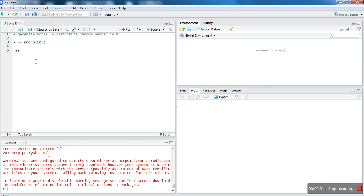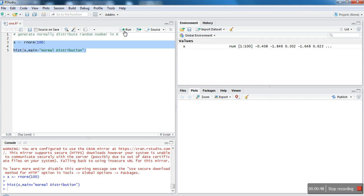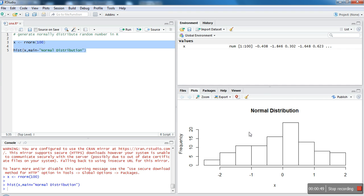Let's plot this data, then it would be easier to find out whether that data is following normal distribution or not. I'm giving a title here: Normal Distribution. Let's execute this script.